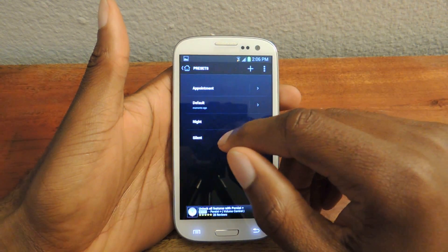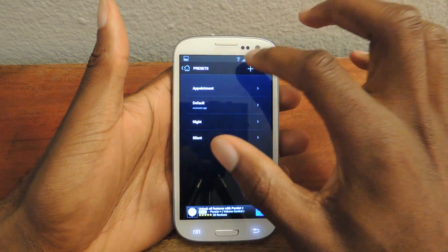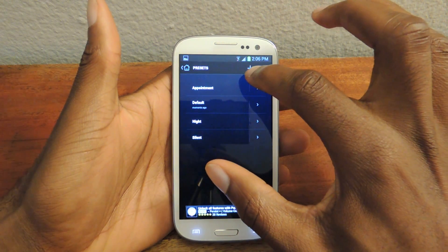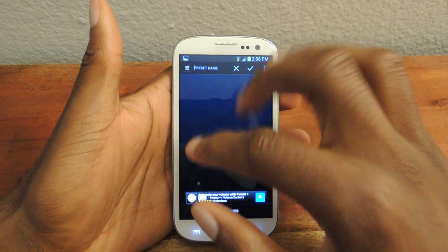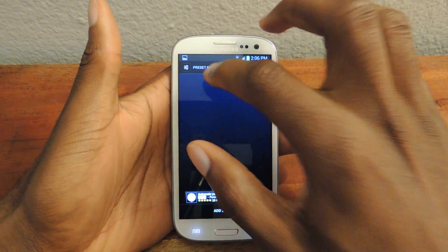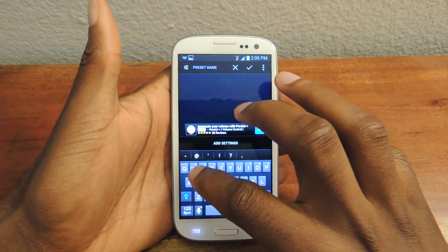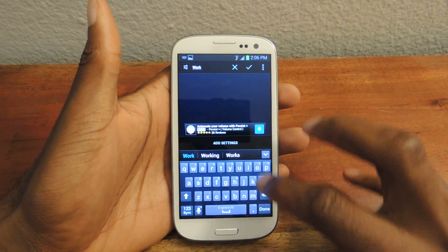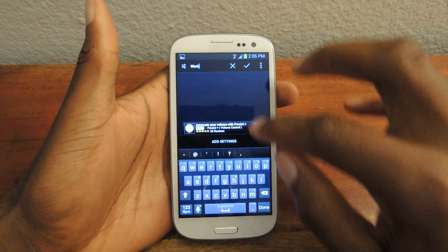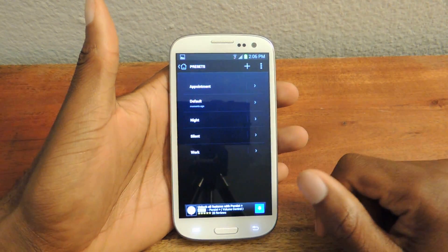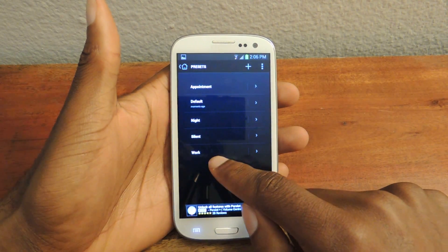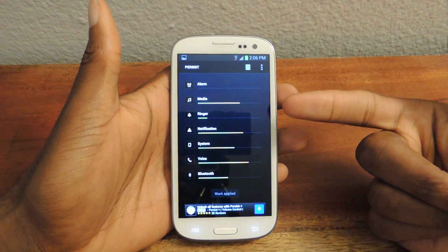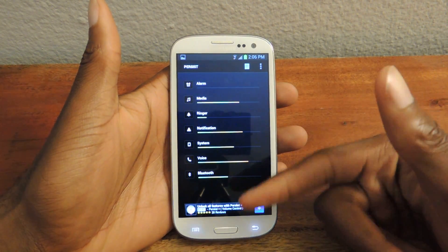You can go back. If you want to create a new preset, you press this plus icon right here. So let's say when I go to work, I want to have a preset — I'll name it 'Work', click Done, then click the checkmark right here, and then add it. From there I can go in and set whatever the settings are.